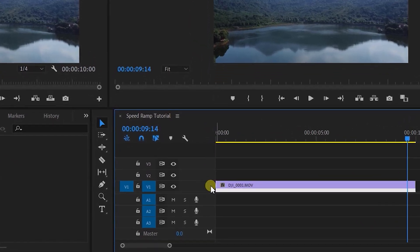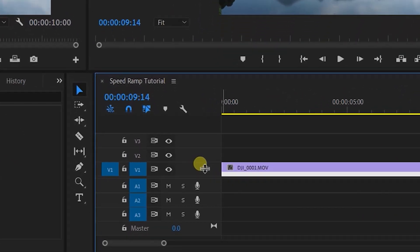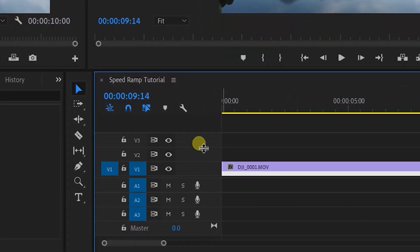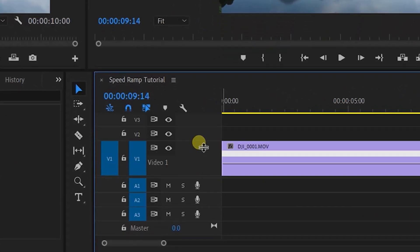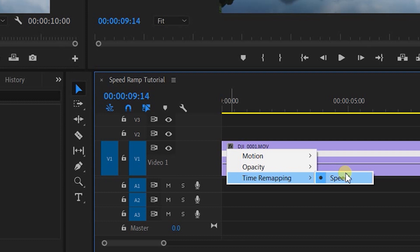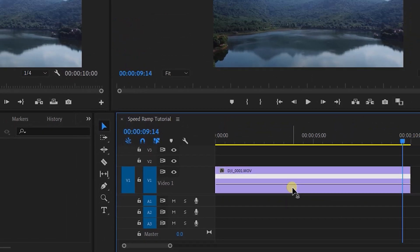So to remedy this, first thing we're going to do is drag this track up in size on the left here. That's going to give us a little more room to work with the clip. Then we're going to right click on that little effects tab, come down to time remapping and select speed.